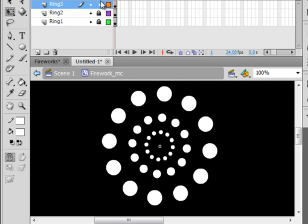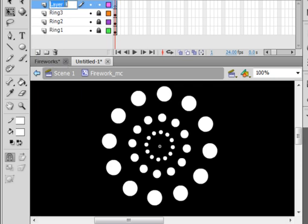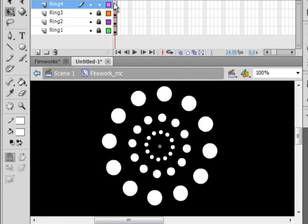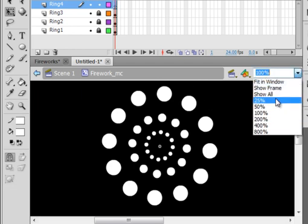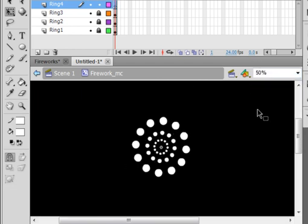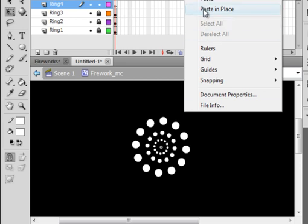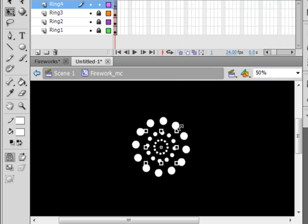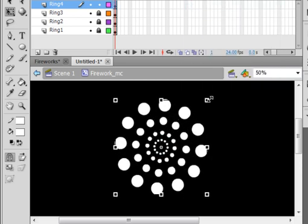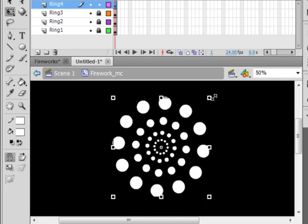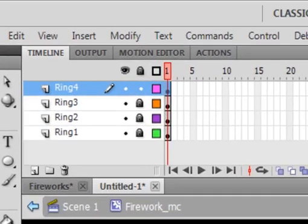Let's do one more layer. Ring 4, R-I-N-G 4. And let's do the same thing. Let's make our stage a little 50% so we can still see it. Paste in place. And hold the shift down and drag that one out like that. Here we go.